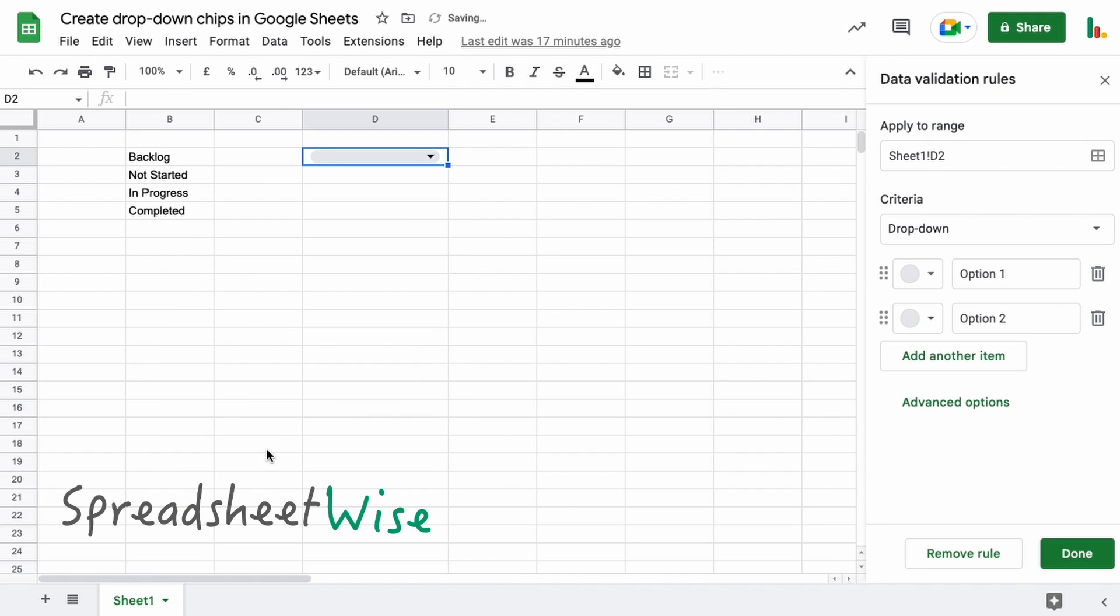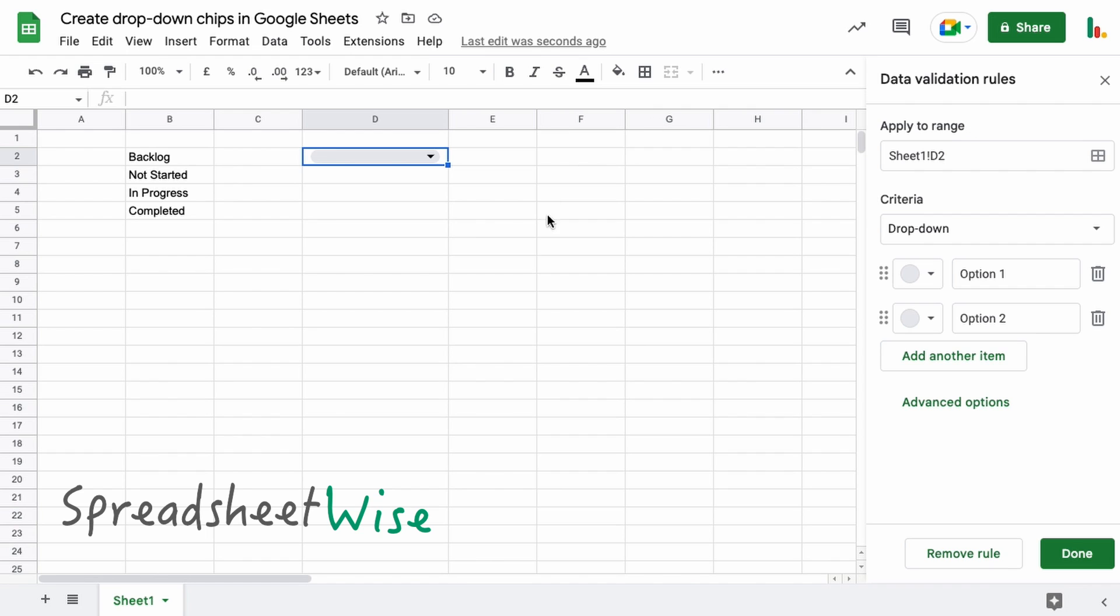will get you to the same place, and it puts a drop-down chip into the cell. On the right-hand side you can see the data validation rules. So Google made another change with the drop-down chips - they moved the data validation rules to the right-hand side bar as opposed to the pop-up that they used to have.